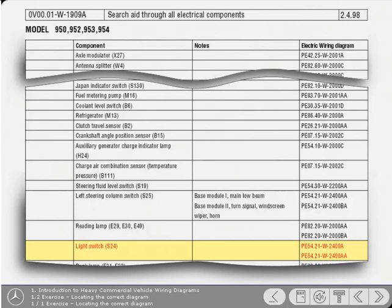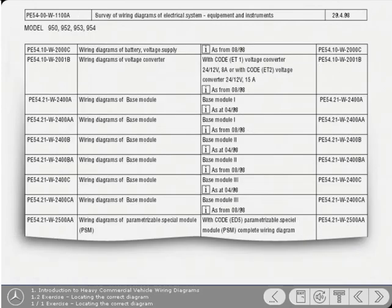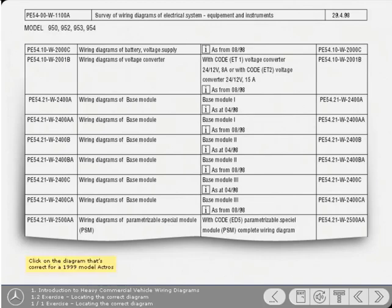This right-hand column shows the basic diagram number in which you will find the light switch. However, there are often several versions of diagram depending upon the vehicle's year of manufacture. For this reason, you need to note the diagram number and then refer to the survey of wiring diagrams to confirm that this is the correct diagram. Click on the diagram that's correct for our 1999 model Actros.